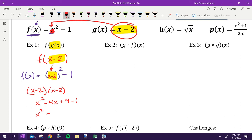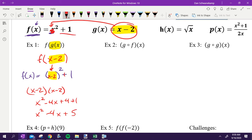So I get x squared minus four x plus three. Actually, there's a plus one up there, so this is definitely plus five. Questions on the first one? Writing f of g of x equals that expression is not a bad idea.